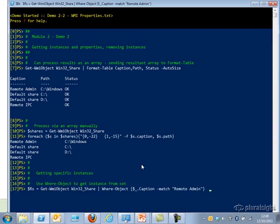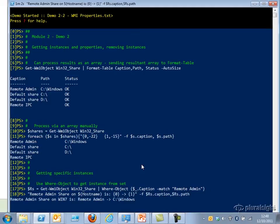I can also use a couple of methods to get an individual share instance. In this case I'm going to use late binding, returning all the Win32_Share objects, and then use the Where-Object cmdlet to filter out just those Win32 shares whose Caption matches the string 'Remote Admin'. I do that, print it out, and as you can see the Remote Admin share on this Windows 7 machine is called Remote Admin — and it points to C:\Windows.